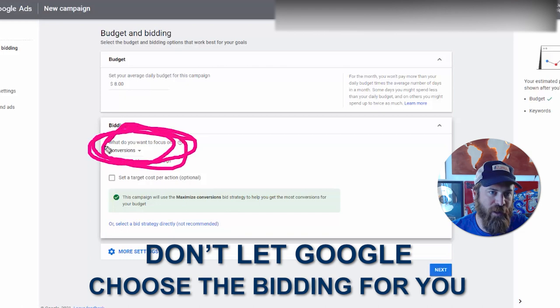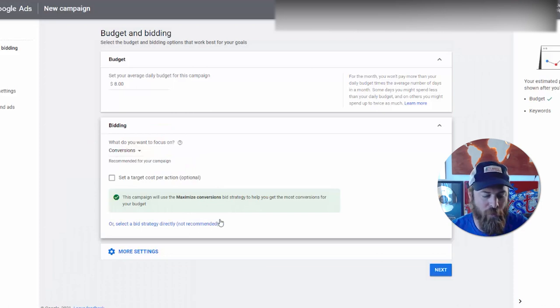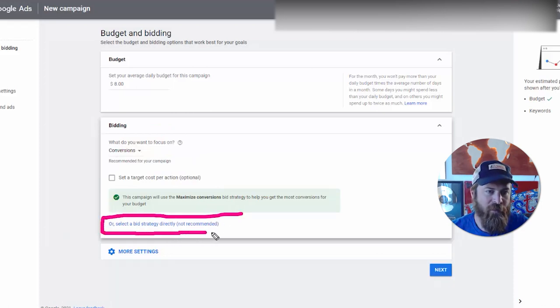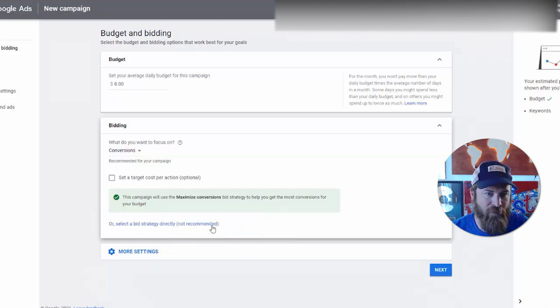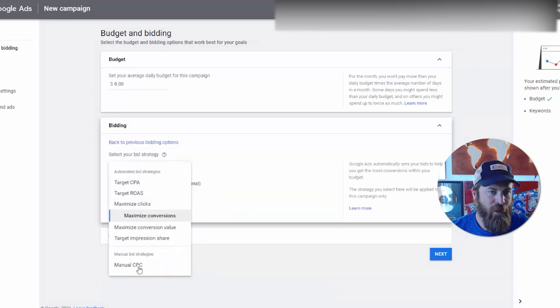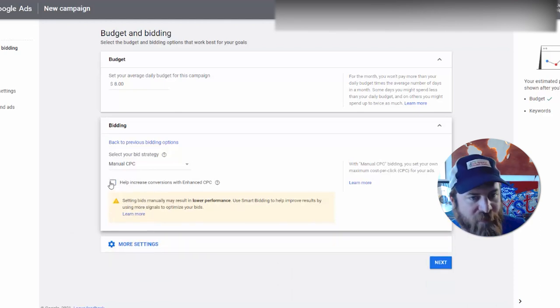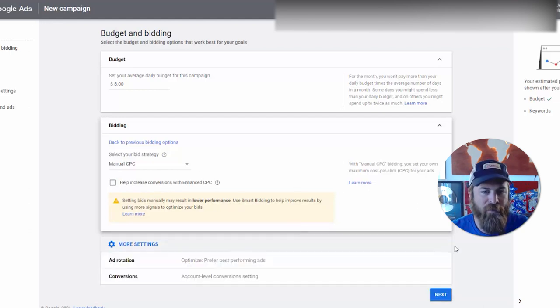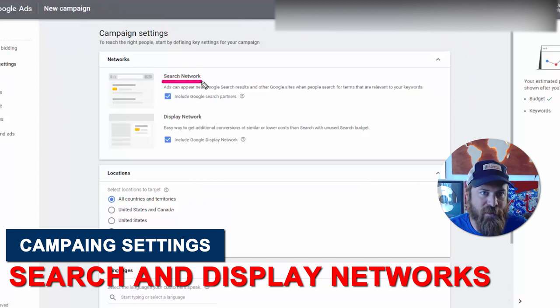We don't have conversion tracking, which doesn't really work very well with local businesses. So we're going to select 'Select a bid strategy directly' — it says 'not recommended' because it doesn't make Google as much money when people know what they're doing. Then we select manual CPC under manual bid strategies. We're going to uncheck this box because it's built for e-commerce websites, not local businesses. Then click Next.